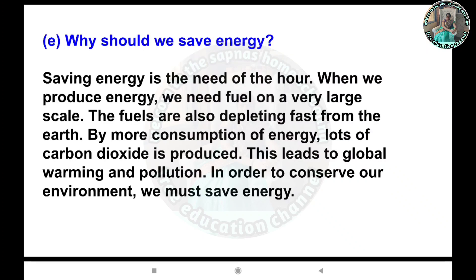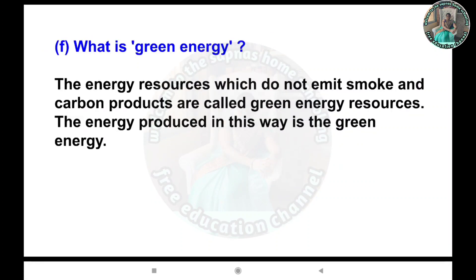E) Why should we save energy? Answer: Saving energy is a need of the hour. When we produce energy, we need fuel on a very large scale. The fuels are depleting fast from the earth. By more consumption of energy, lots of carbon dioxide is produced, leading to global warming and pollution.